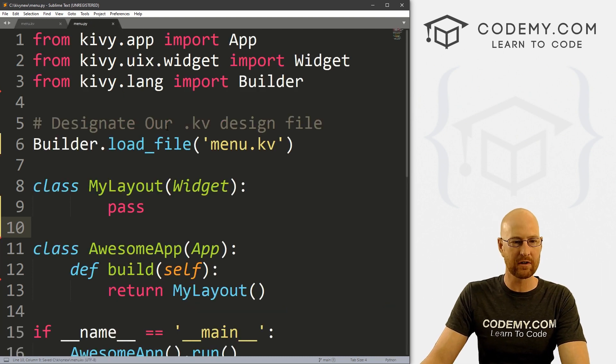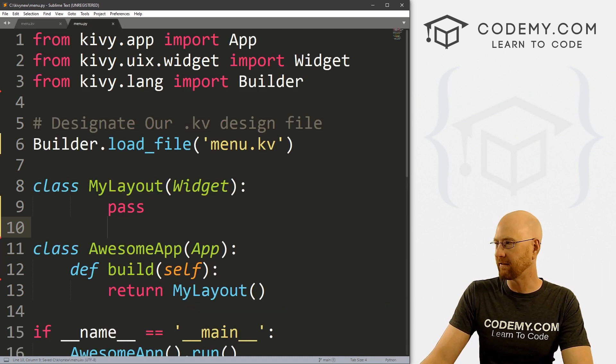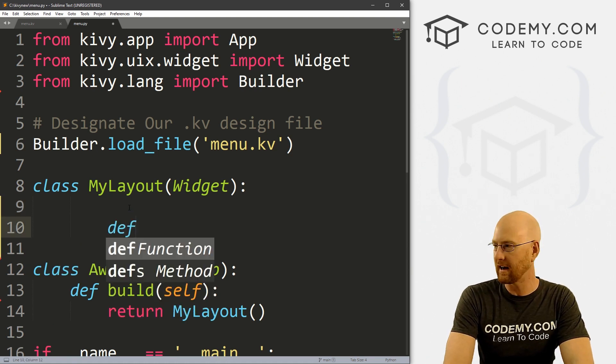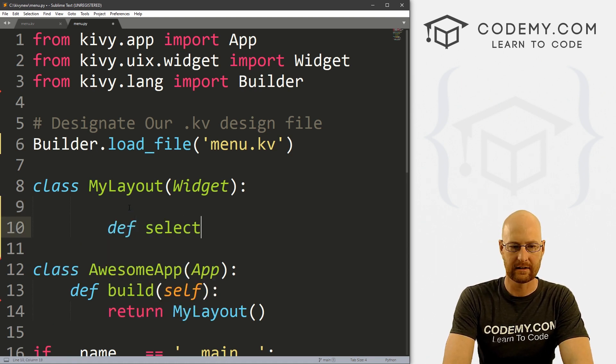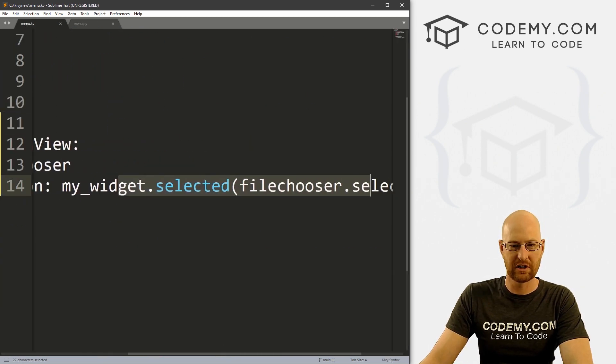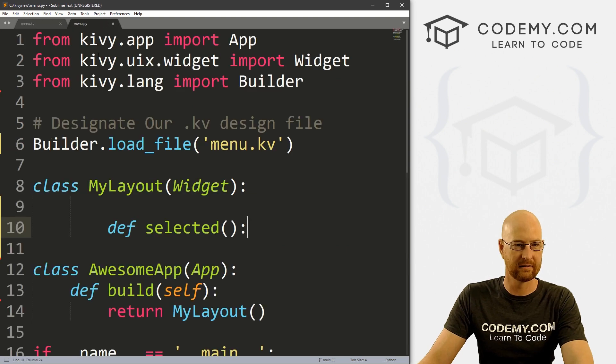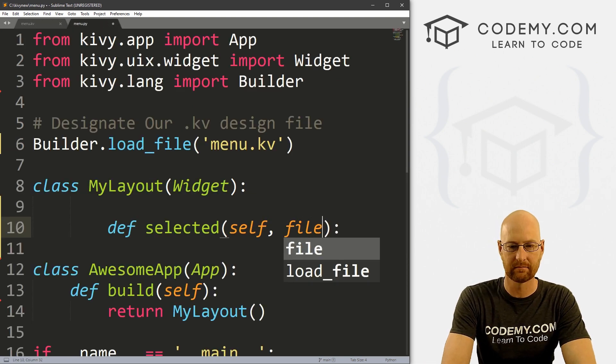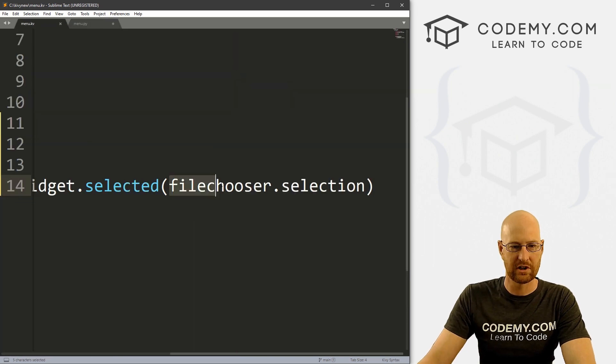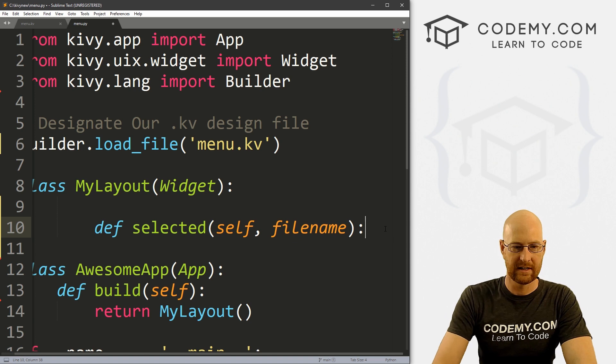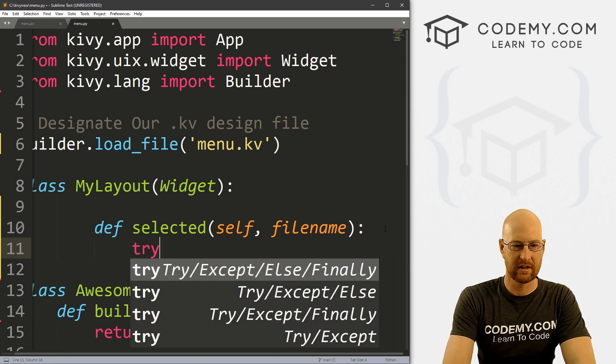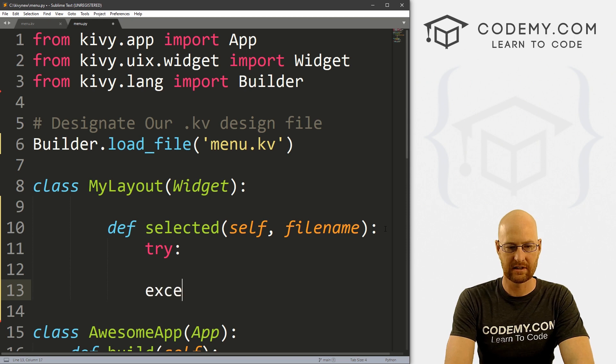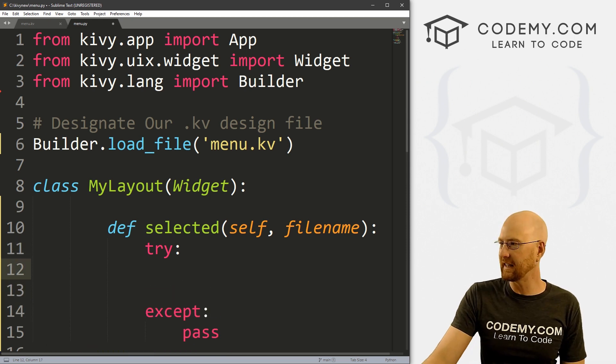So okay, now we've got that. Now we need to head back over to our menu.py file. And inside of our my layout widget, we need to define selected, right? And remember, that's my_widget.selected we're calling. And this passes self, it also passes the filename, which is I suppose going to be this guy right here. Okay, so inside of here, let's give a try except block just to play nice here. And let's also go except, I'm just going to pass here.